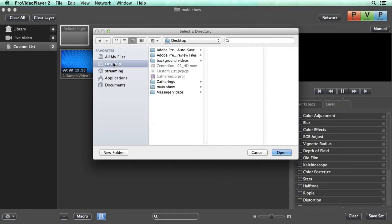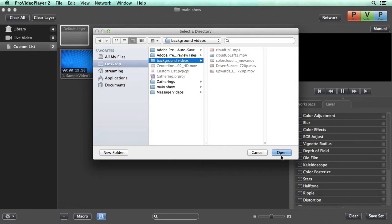I'm going to go to my desktop and I have this background videos folder here and we're going to hit open. When we open this it's actually going to import all of the media that's inside this folder right into Pro Video Player.